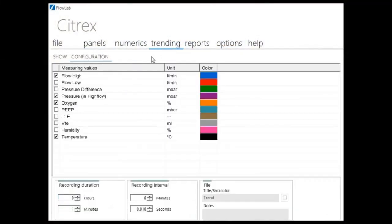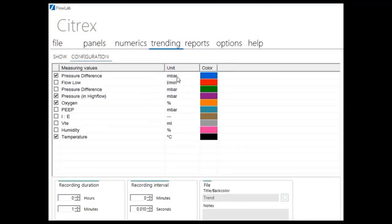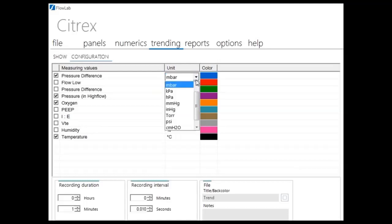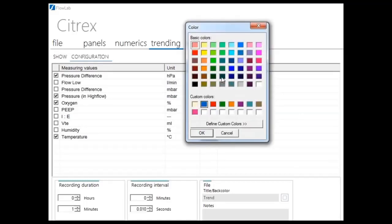FlowLab offers trend features for a recording time of up to 100 hours. Set the duration, the interval, and up to 10 parameters you want to record.